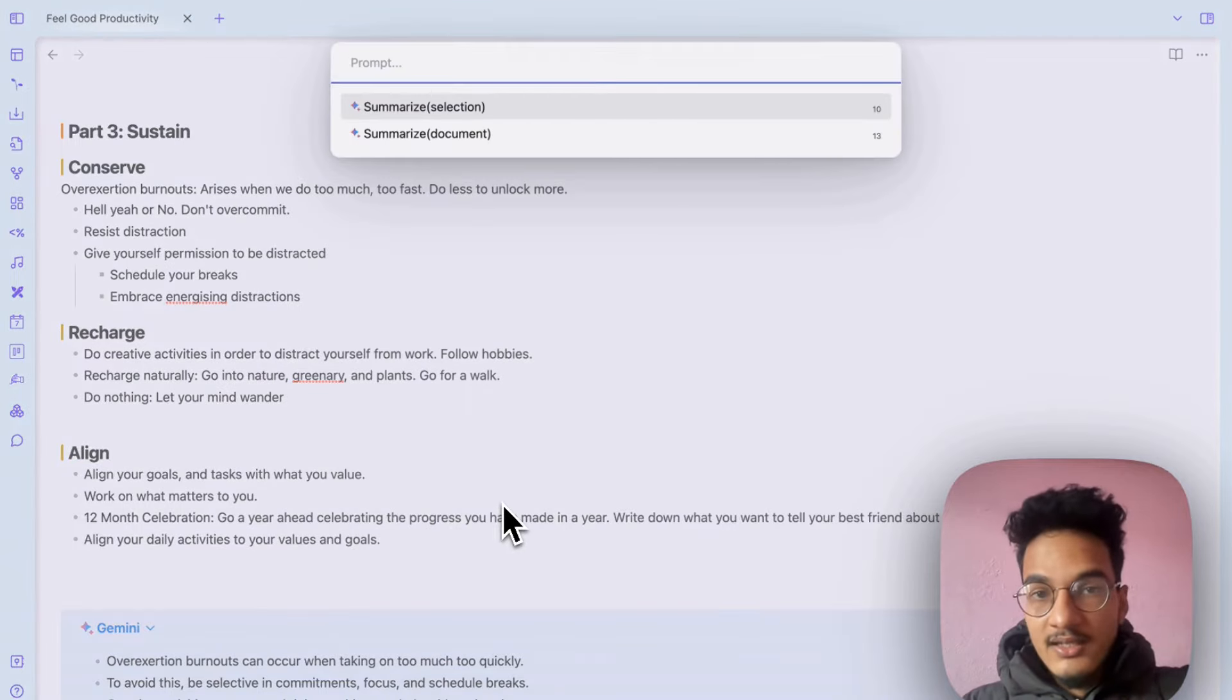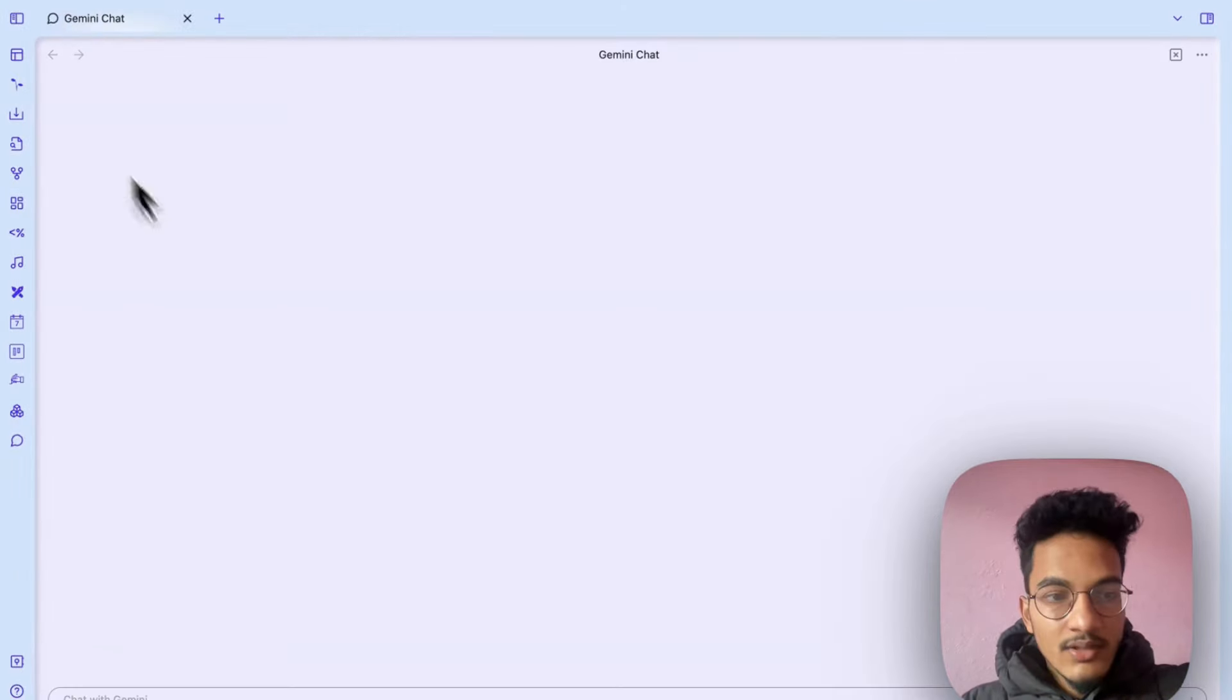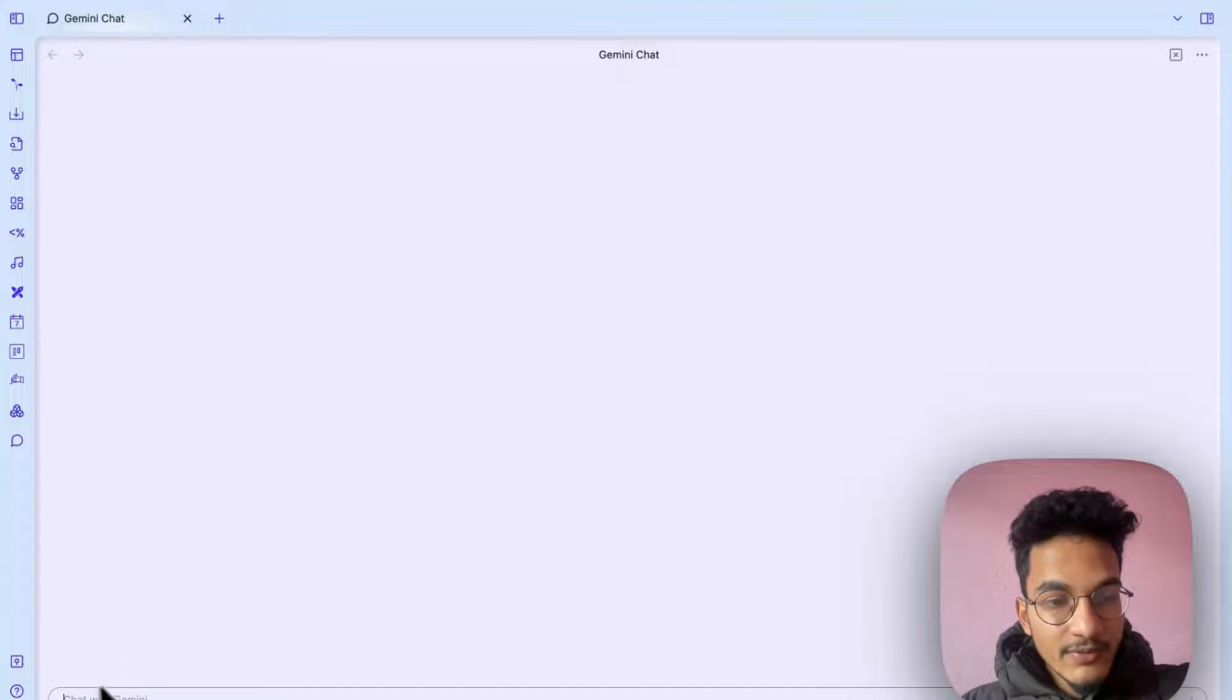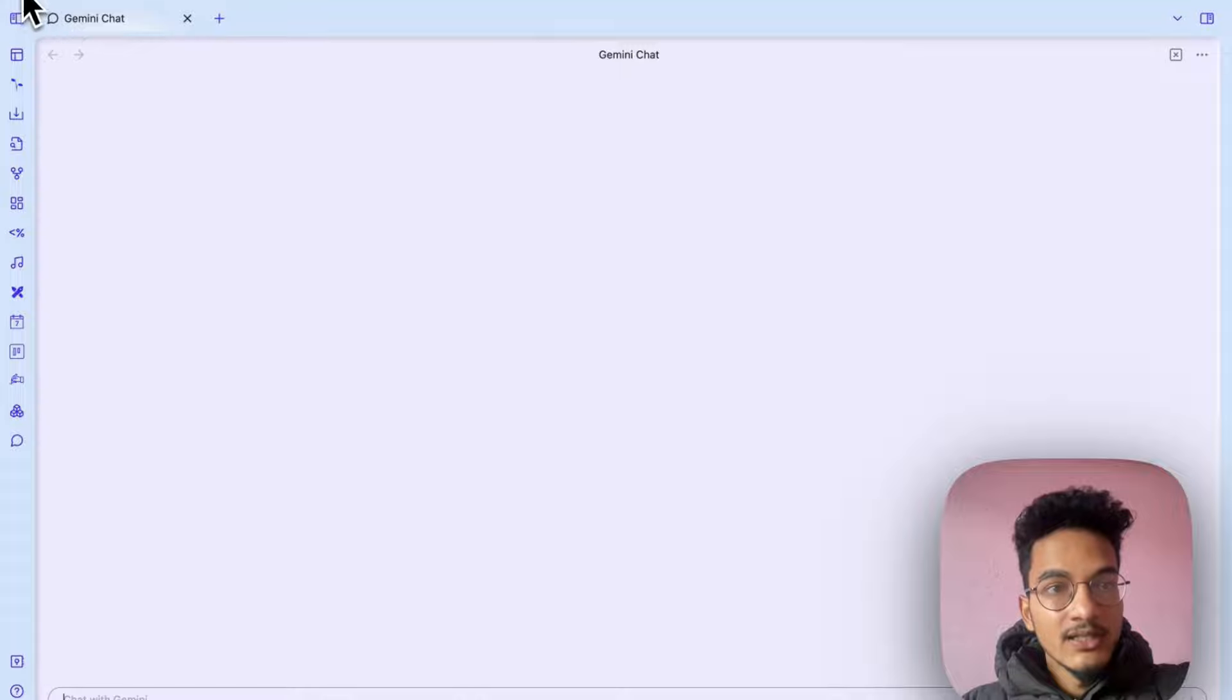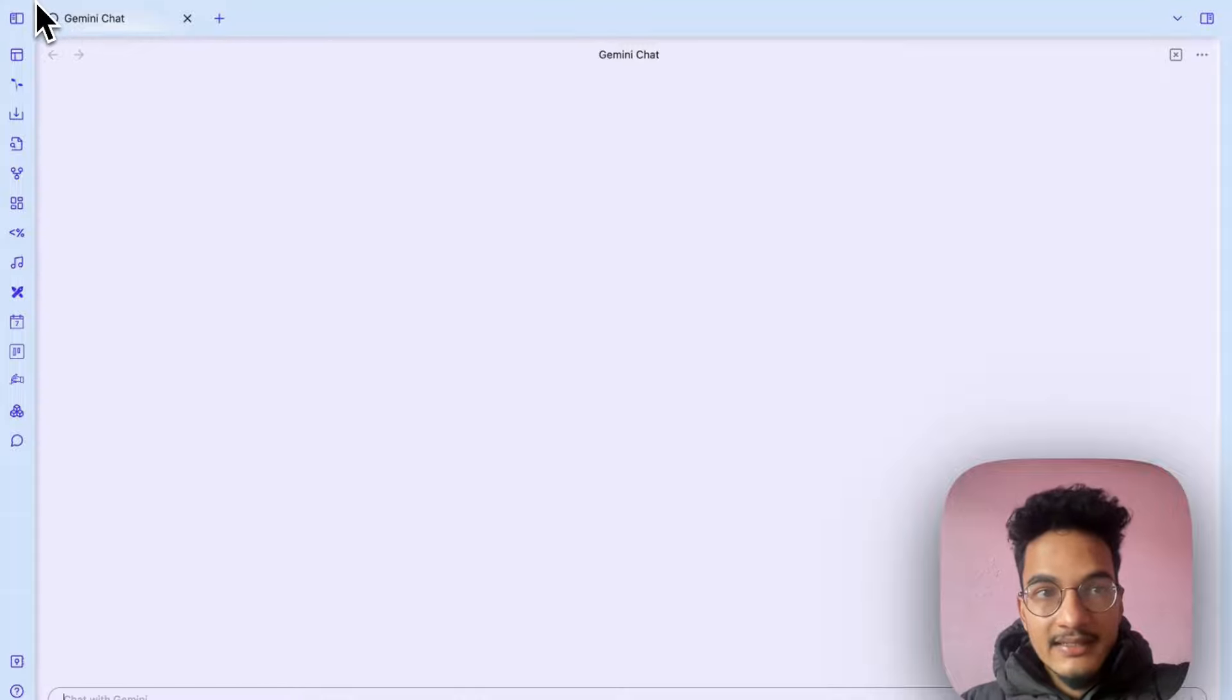Similarly, you can also use the prompt to summarize the whole document and you can also use the hotkey to make it more fast. You can always utilize the chat feature over here. Currently I don't think it supports chat history but maybe the plugin developer will work on that in the future.